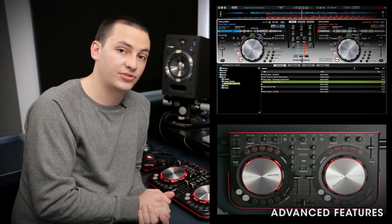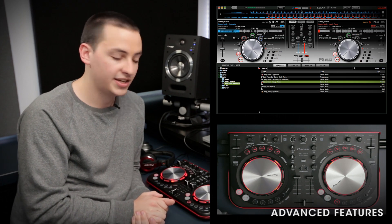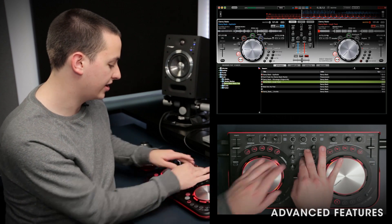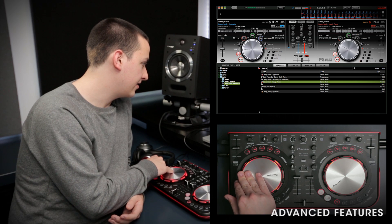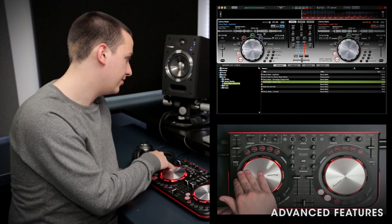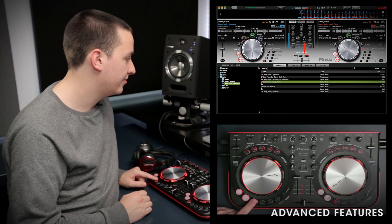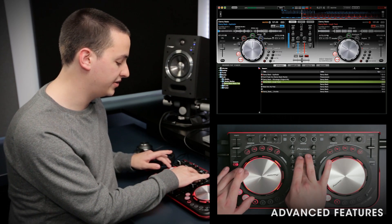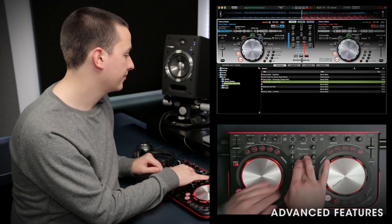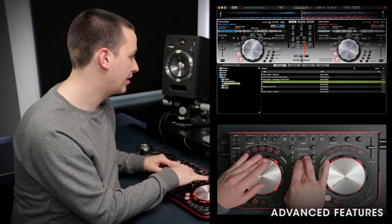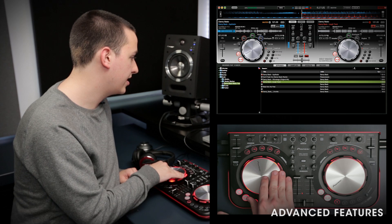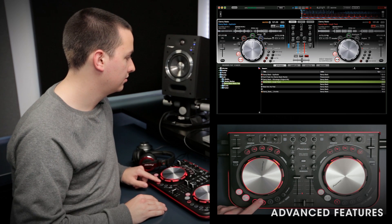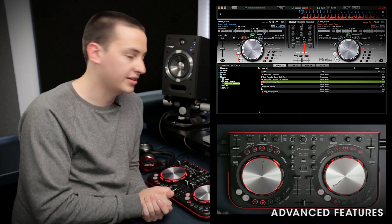Let's set up some hot cues in this track. I don't have any set yet, so I'm going to go back to the beginning and set one on the very first beat. To skip back to the beginning of the track quickly, hold down shift and then hit cue — this will take you back to the beginning of the track. Now I'm going to find the first beat and set it as a hot cue, so just hit the hot cue button. I'll go towards where the beat drops and set another one there. To go quickly through the track, hold shift and use the jog wheel to quickly seek through the track. Then you can jump around the track easily.